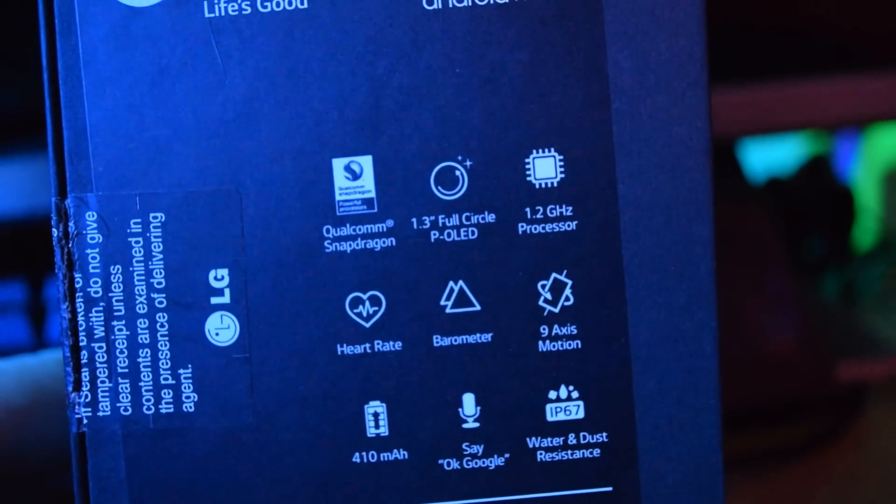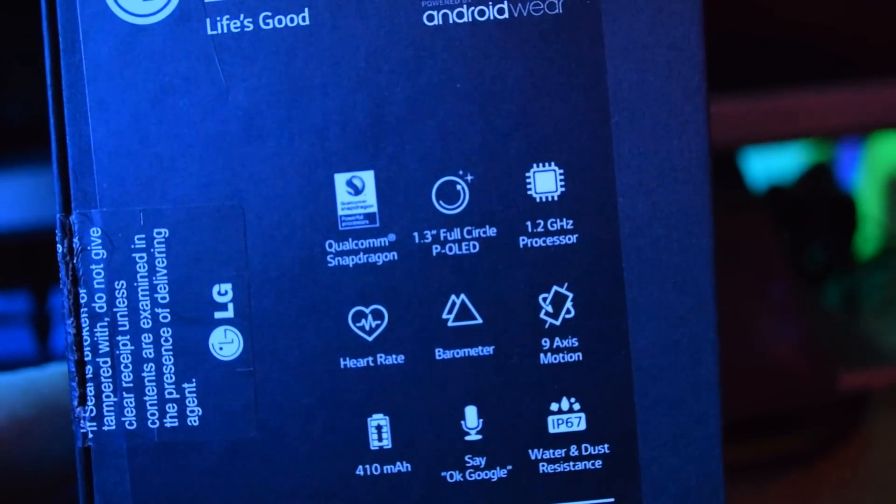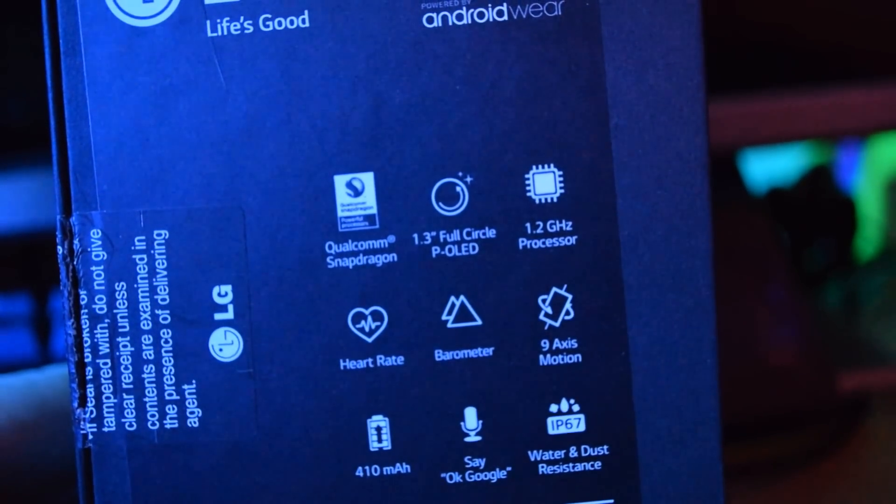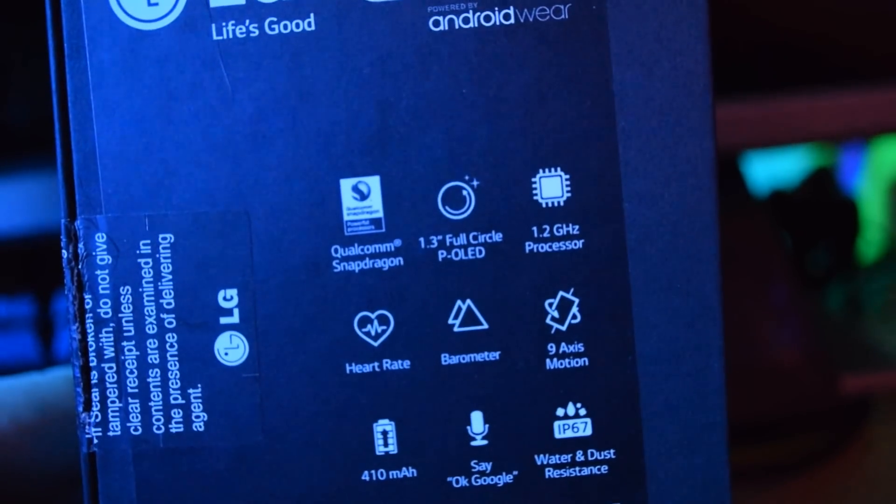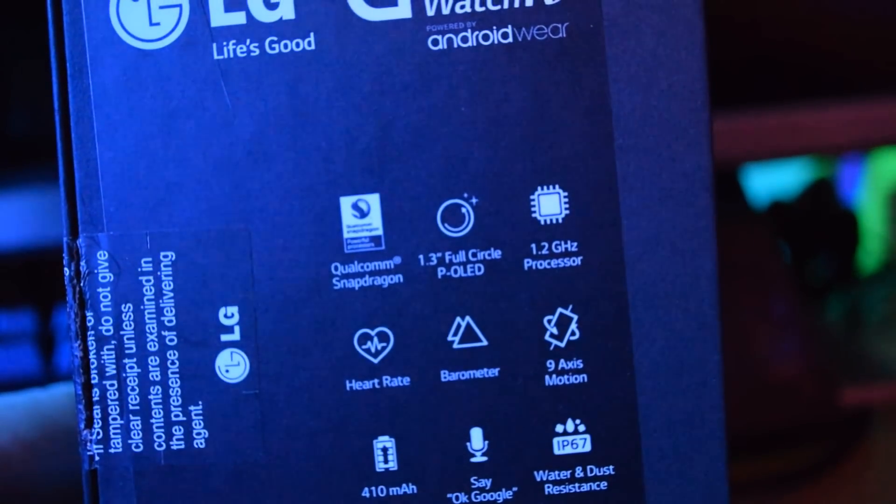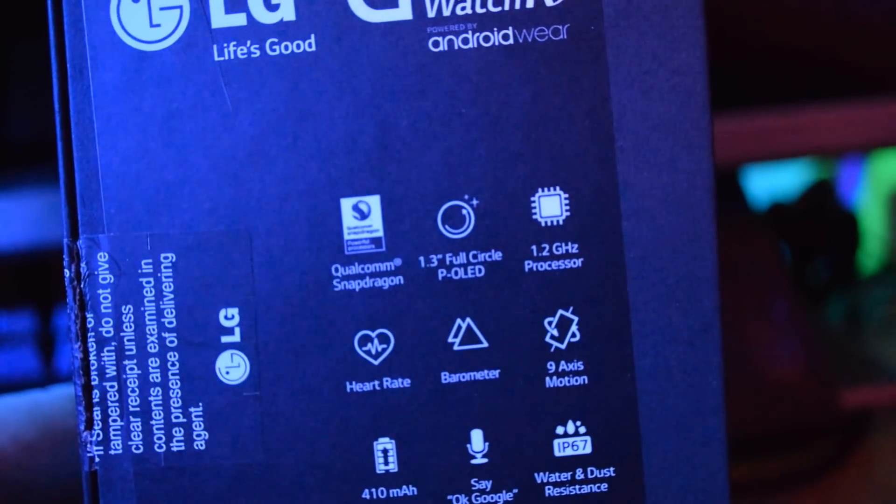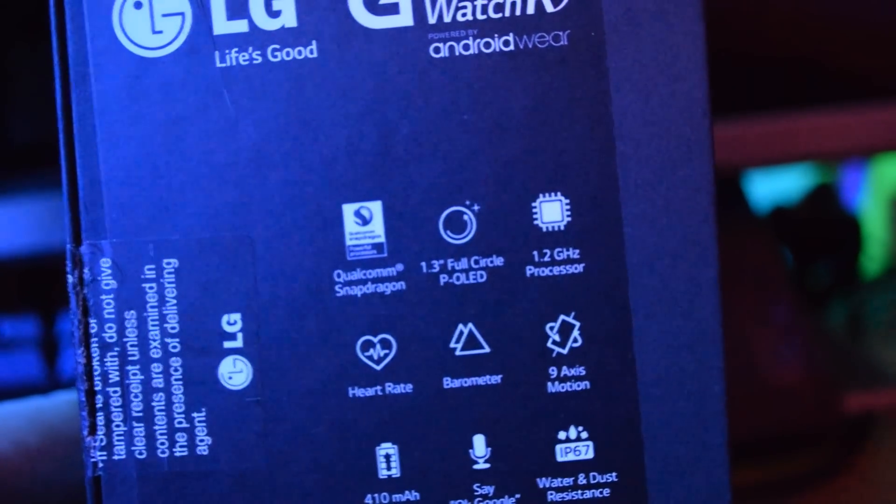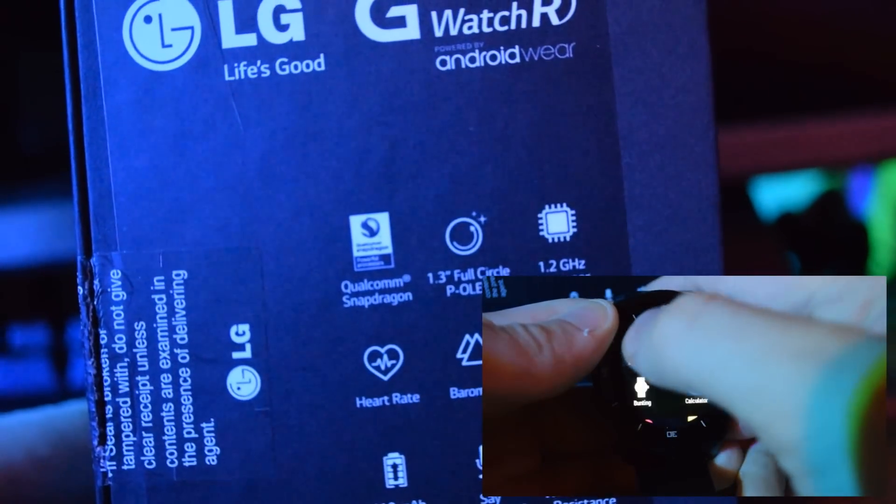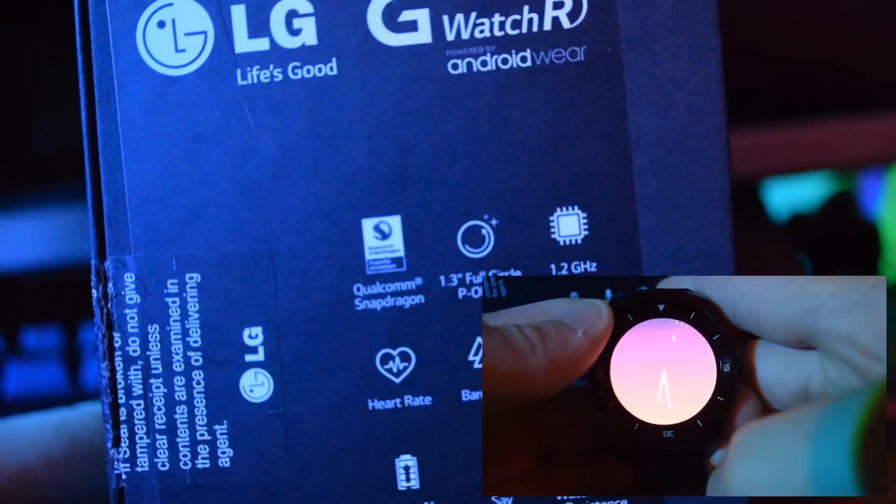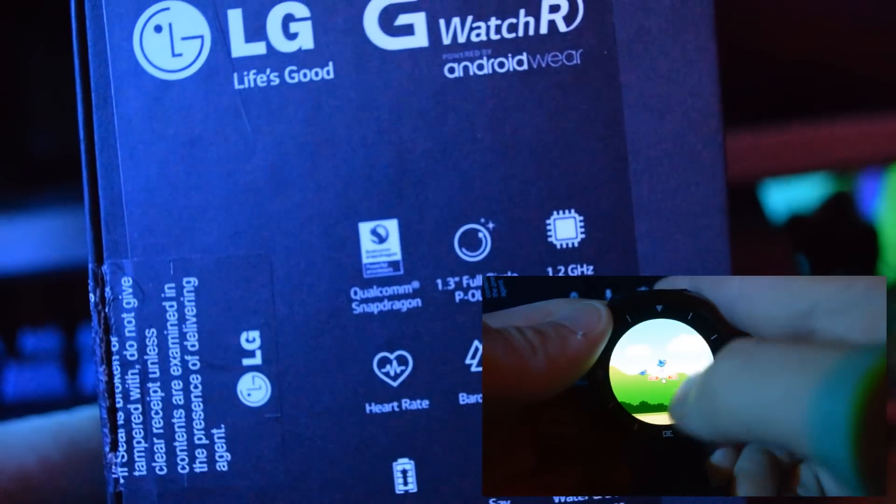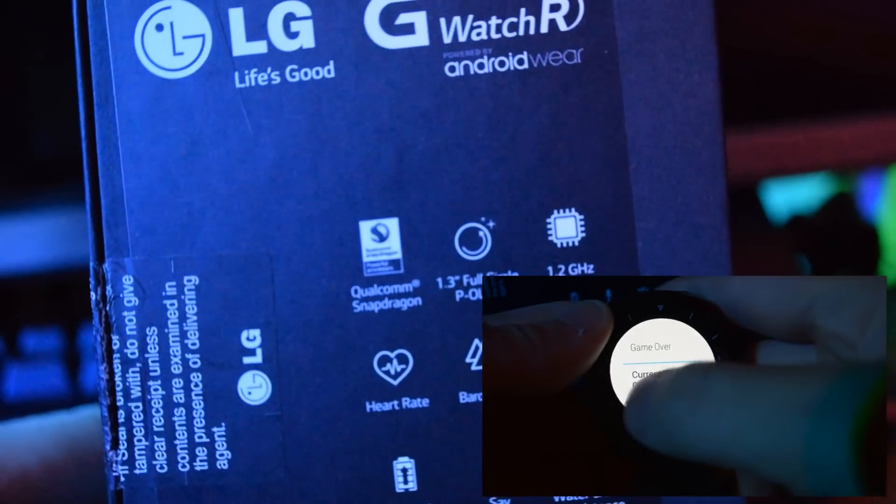Also packing a Snapdragon 400 clocked in at 1.2GHz, which normally would be seen in any low end mobile device, but in the watch it shows its power, opening apps with a downloaded mini launcher, shows a quick start up and no hiccups.